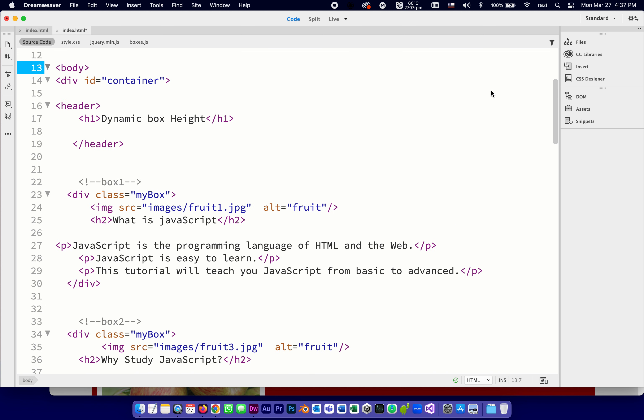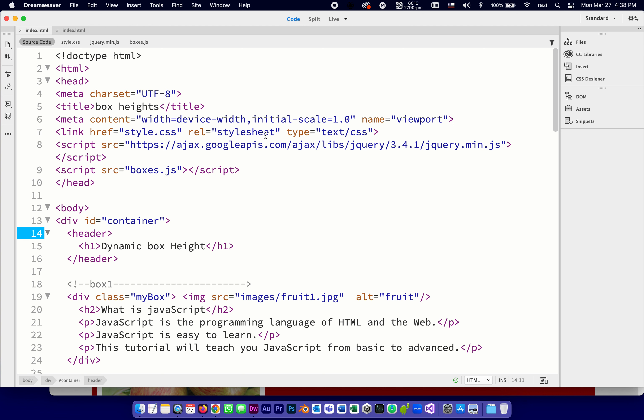And let's start going over the code. At first, we're going to go over the code that exists right now. So I'm going back to what you guys are going to download. I'm doing this in Dreamweaver. Of course, you can do it in any code editor that you want. In the HTML, of course, there's head. This is the char set, which means it'll support all the alphabets in the world. The title is box heights.